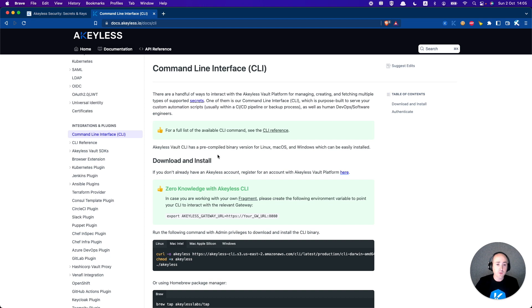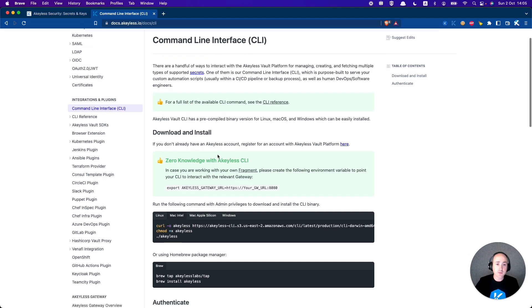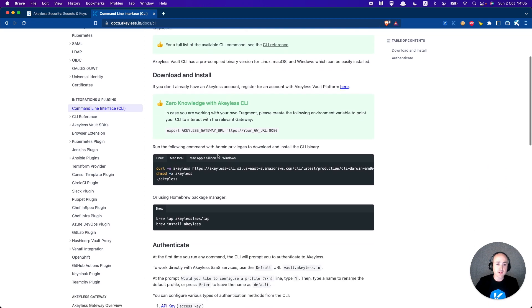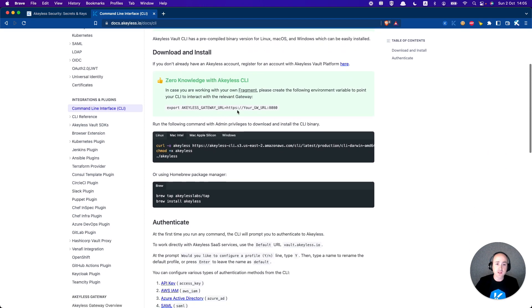We're here at the docs page for the CLI, and of course the CLI is just another way to interact with your Achilles vault.